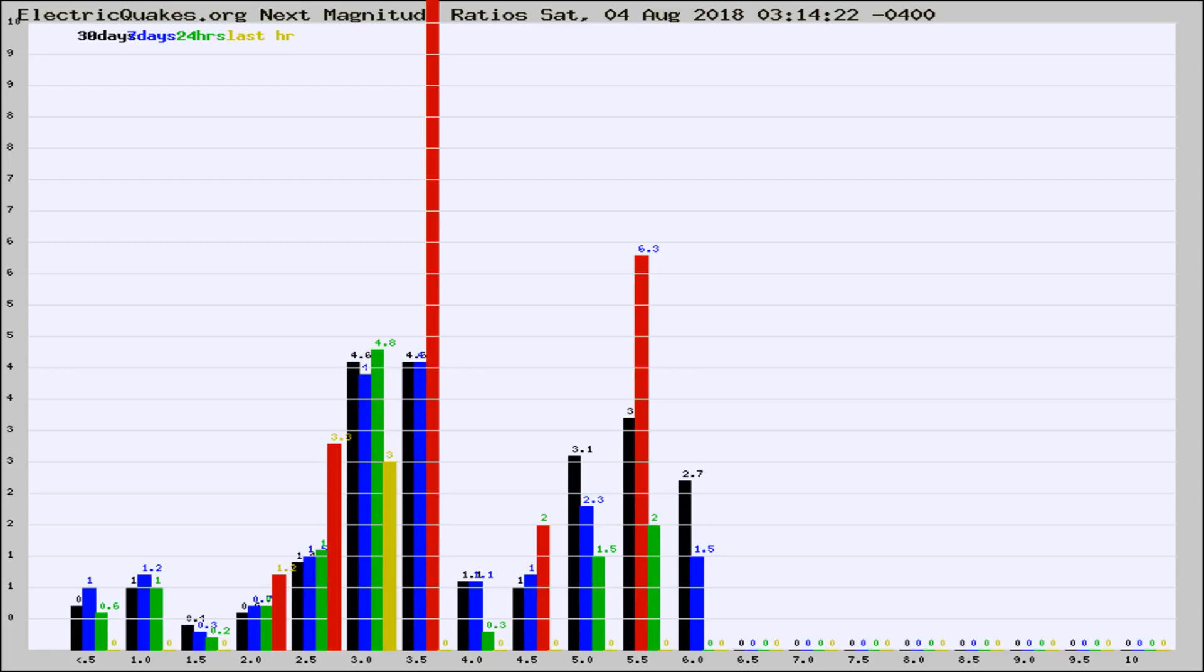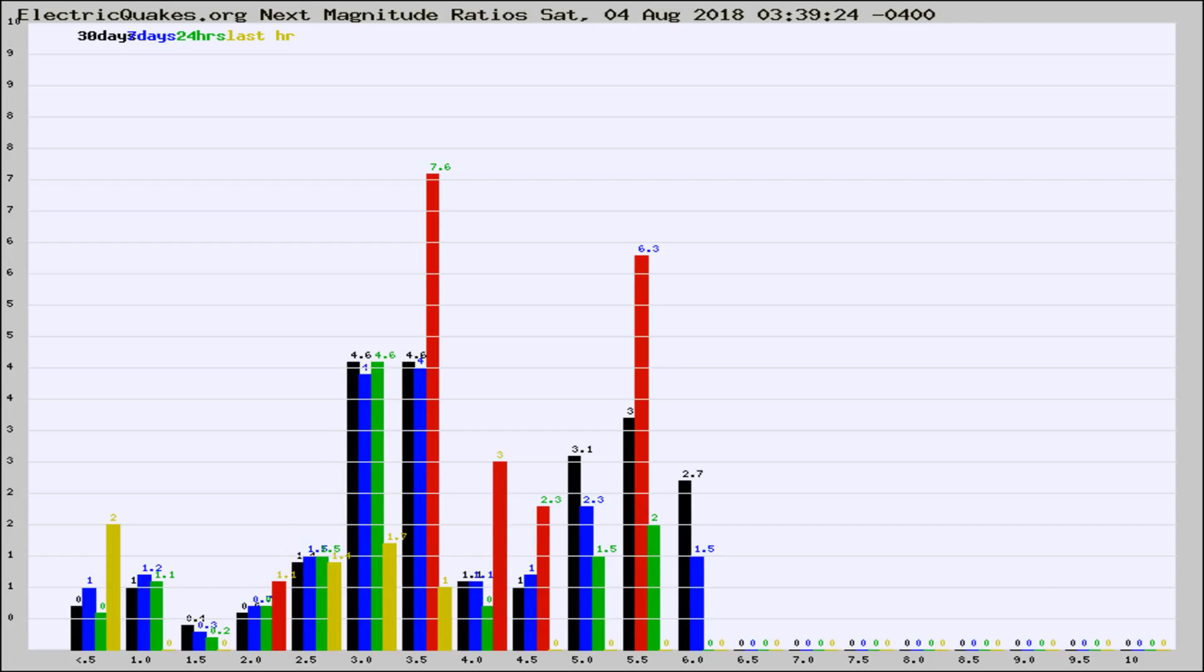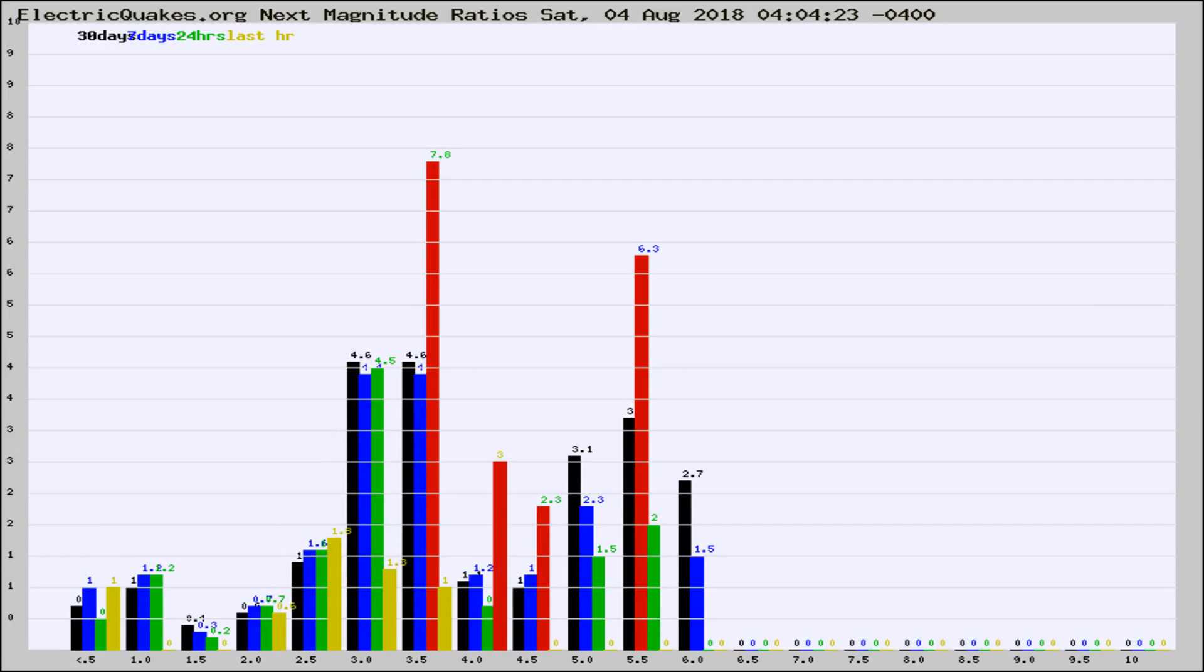Now you're seeing the next magnitude ratios, which is a graph of the ratio of, say, magnitude 2 to the number of magnitude 3s, which should stay consistent for any given area. If it changes between the last 30 days, 7 days, 24 hours, and last hour, it may indicate something unusual happening in that area.